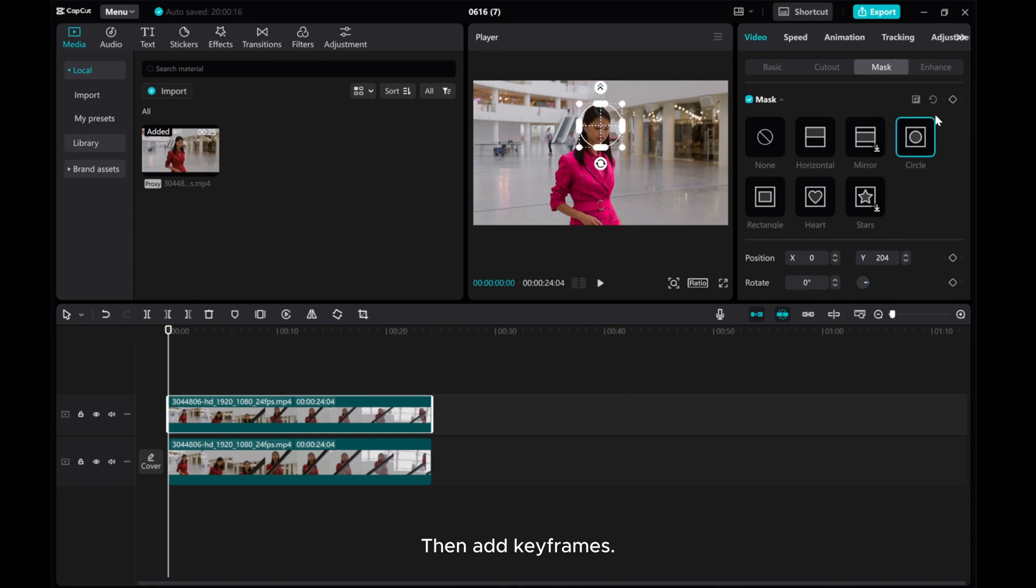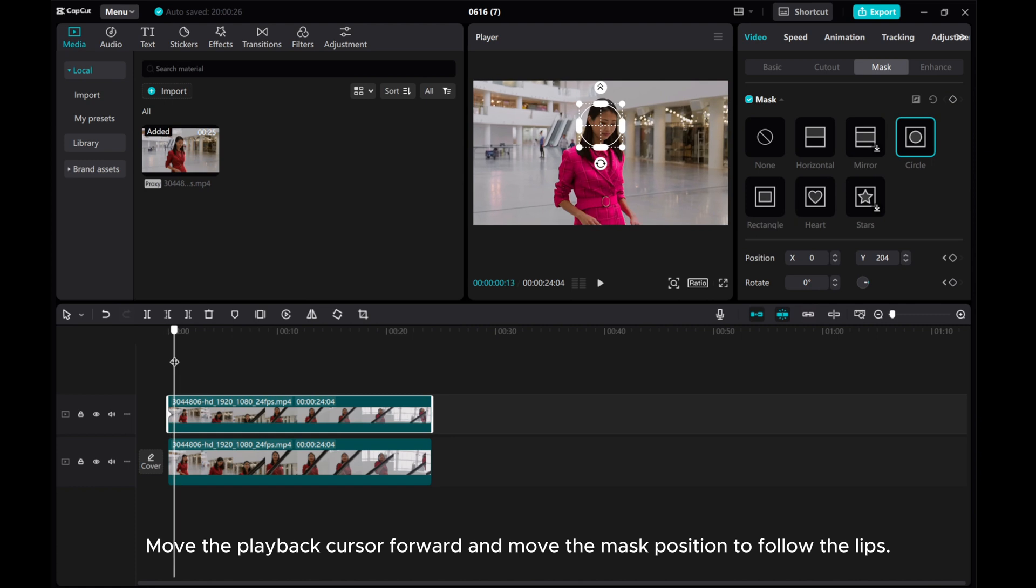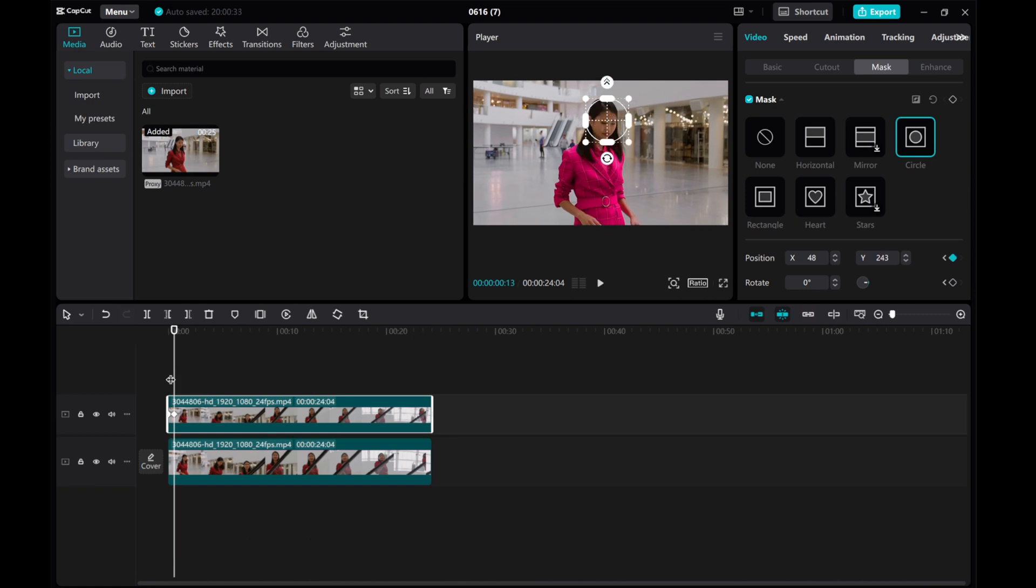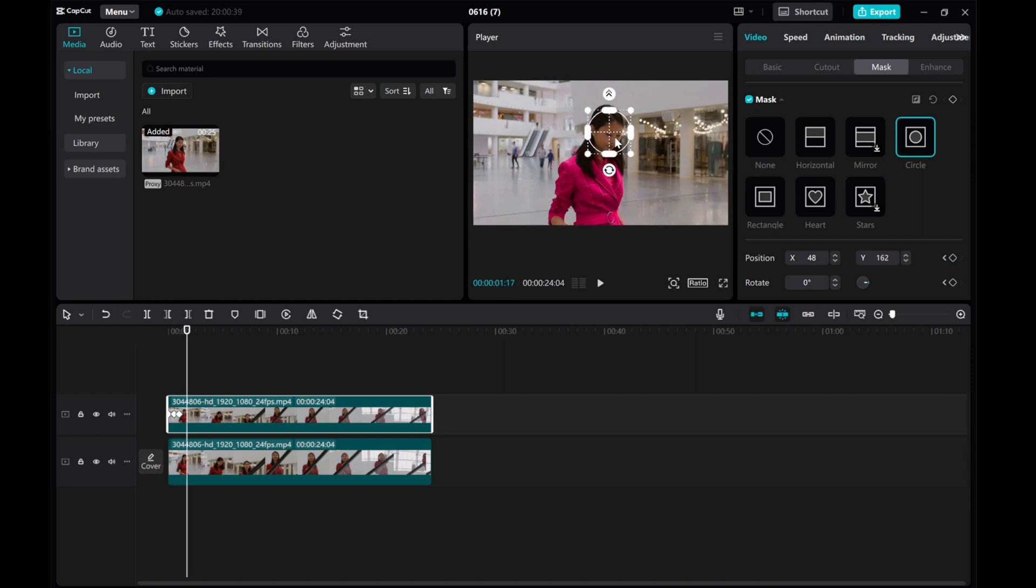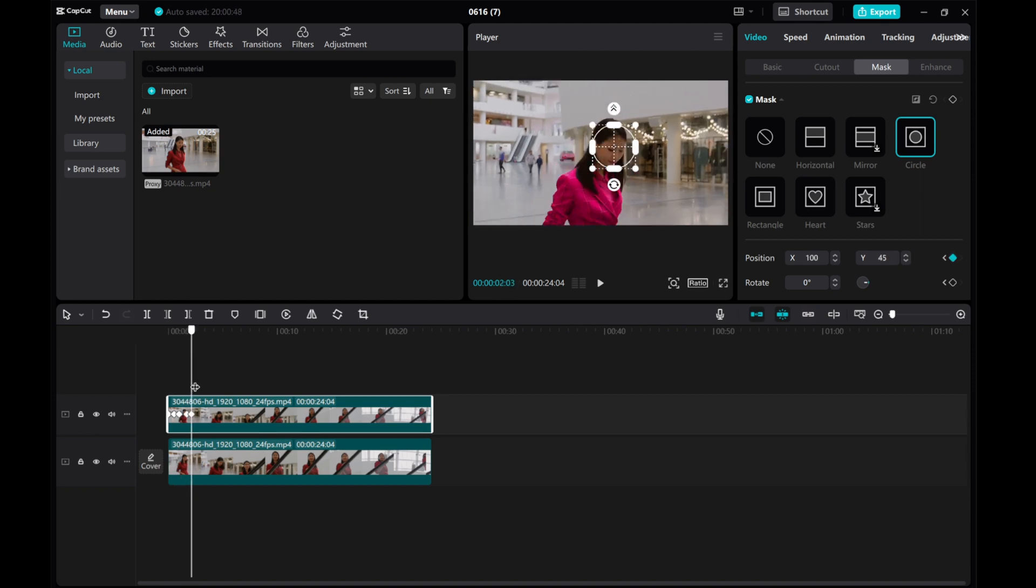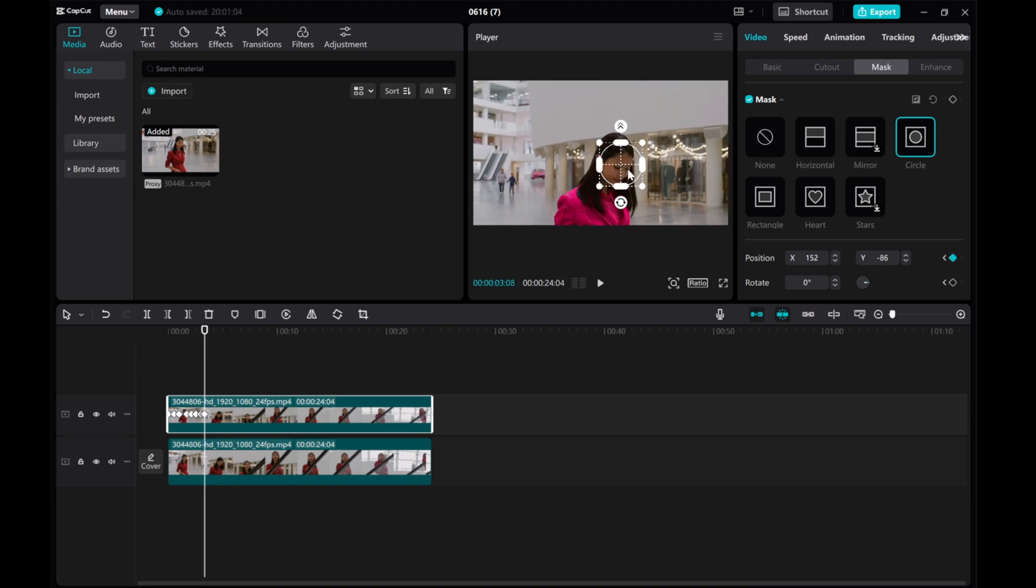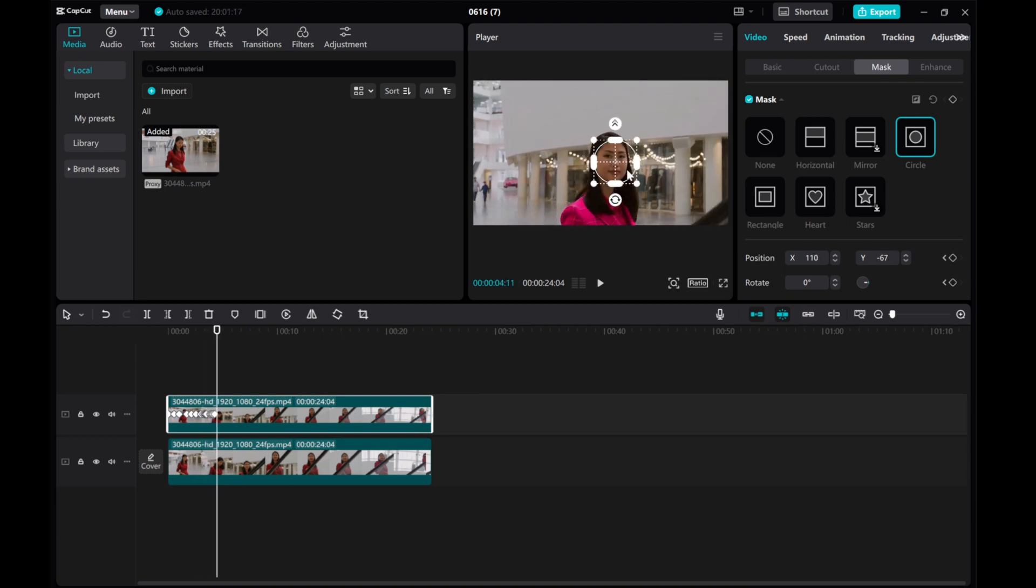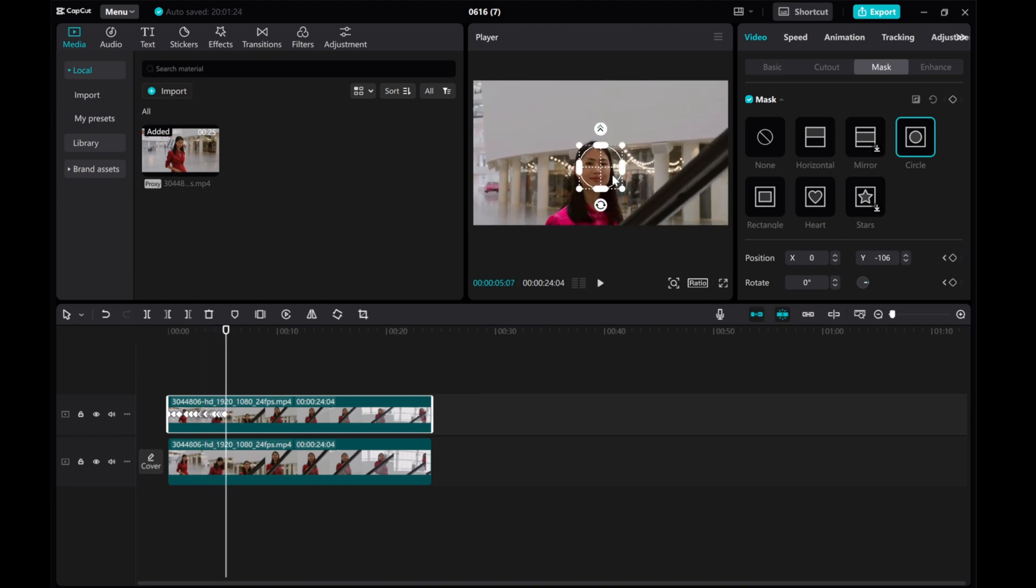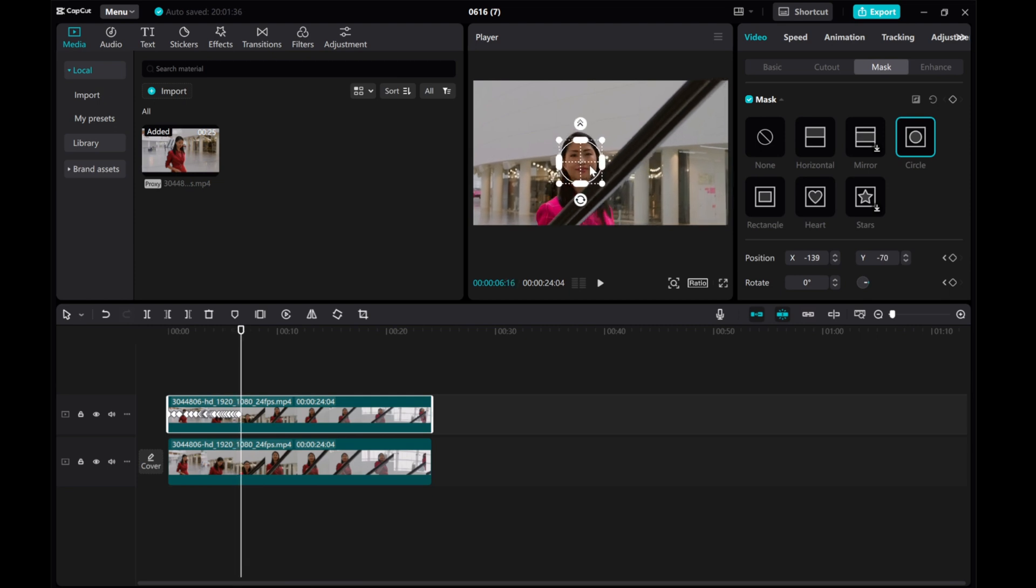Then add keyframes. Move the playback cursor forward and move the mask position to follow the lips. Then add keyframes.